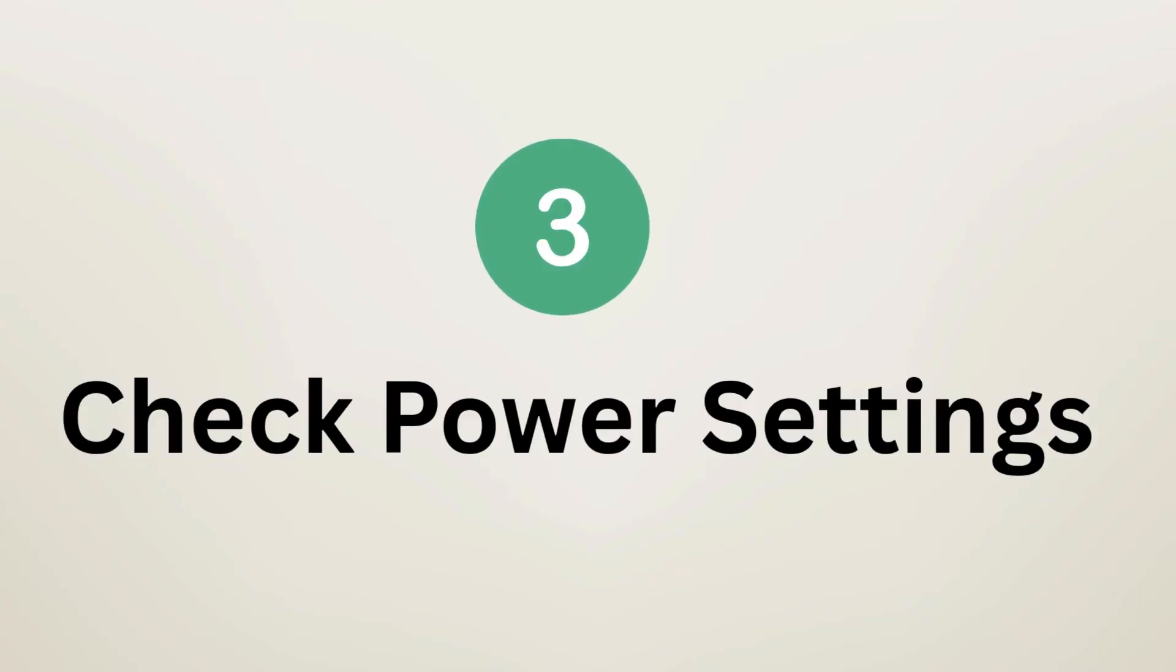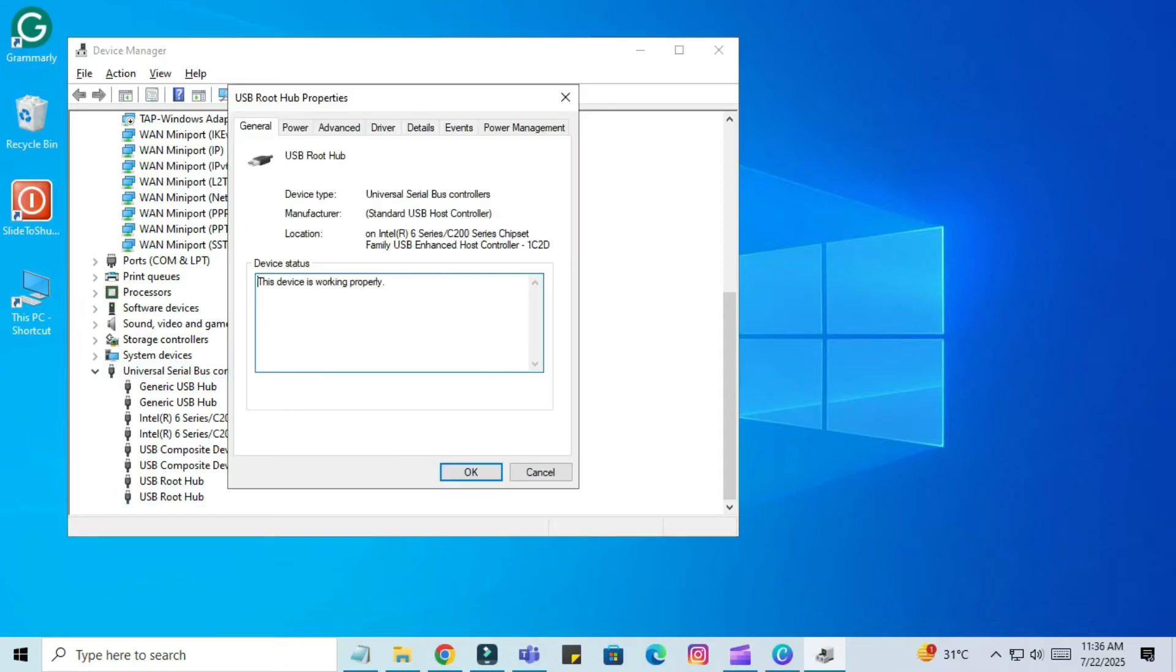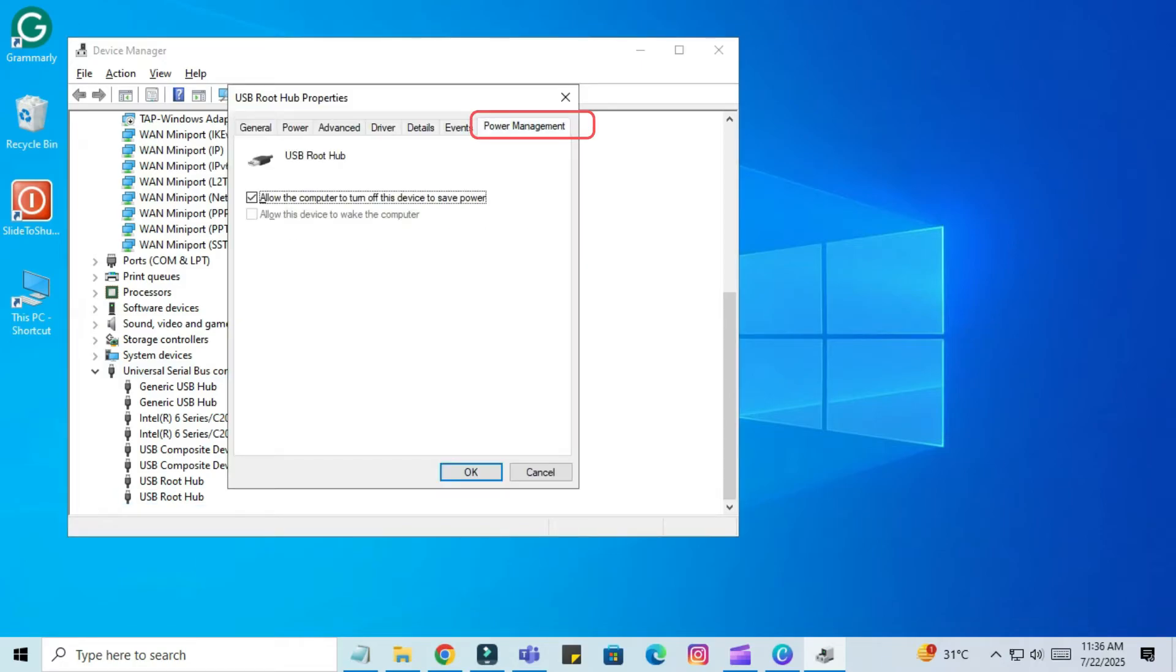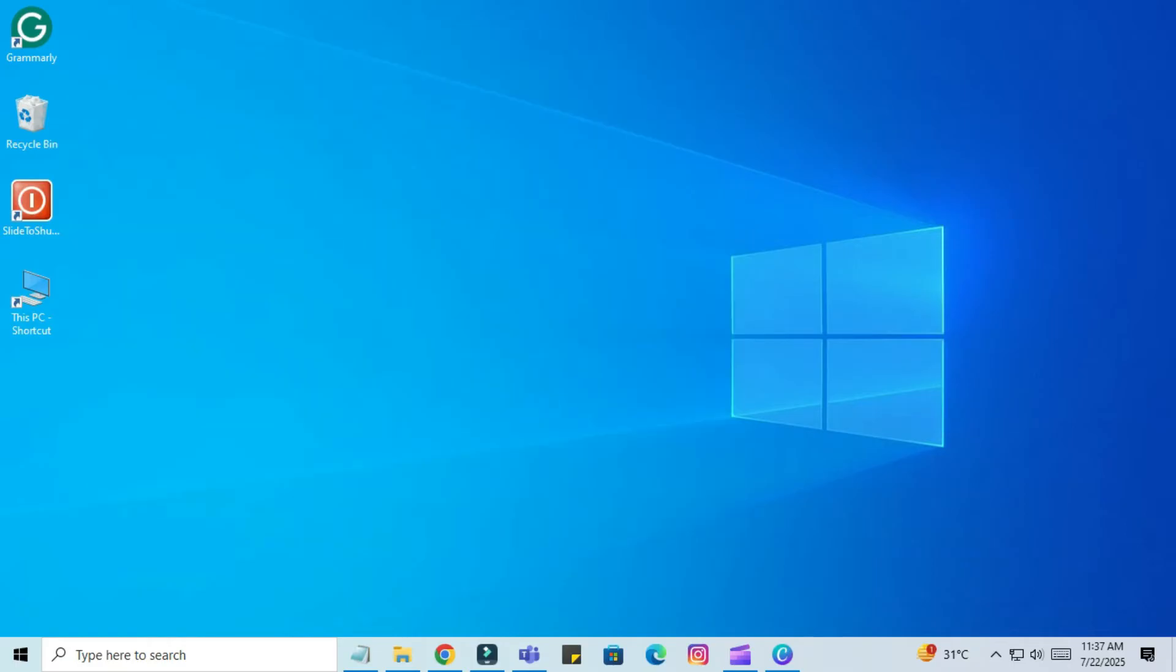Step 3: Check Power Settings. Go to Device Manager. Right-click on USB root hub and click on Properties. Now click on Power Management. Uncheck the 'Allow the computer to turn off this device to save power' box and click OK. If it doesn't work properly, go to the next step.